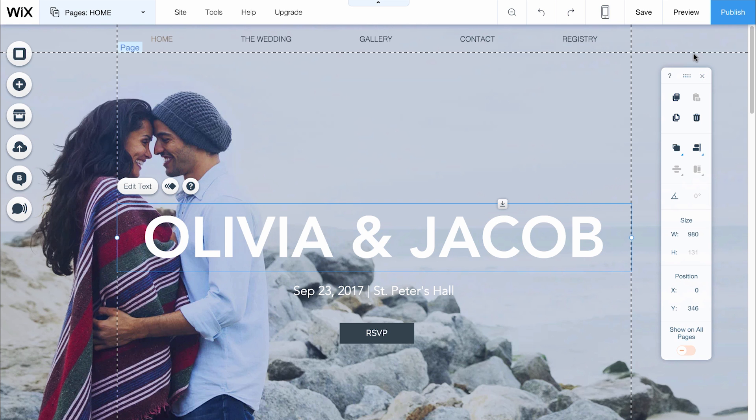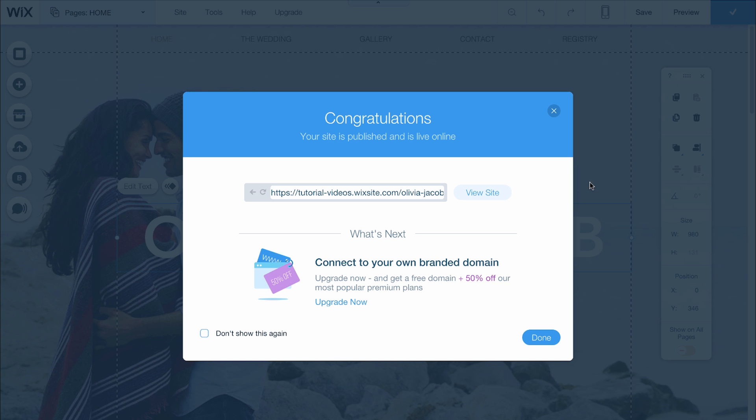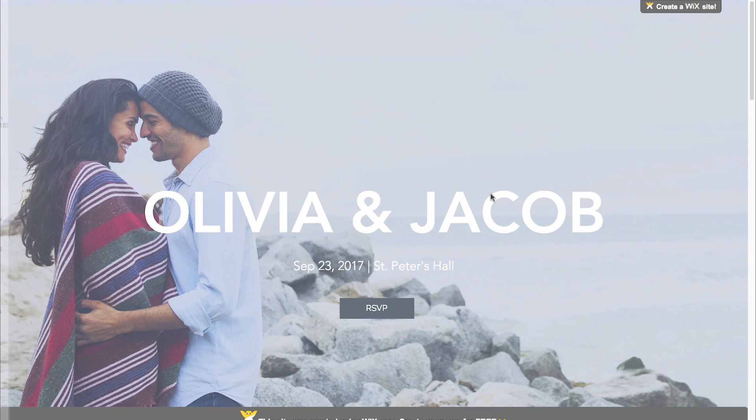If you're not ready for them to appear live on your site, click Save on the top right here. When you're ready to make your changes live, hit Publish. Keep in mind, it's not enough just to save.